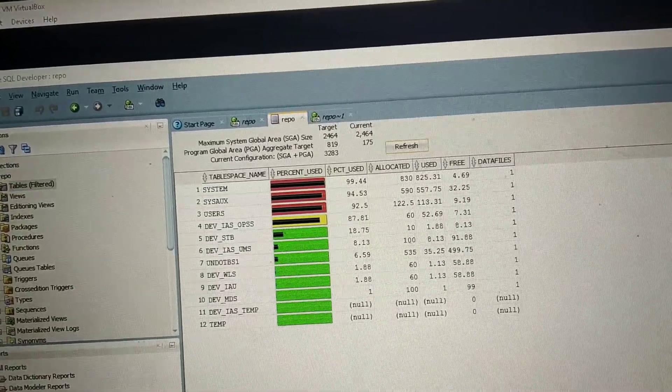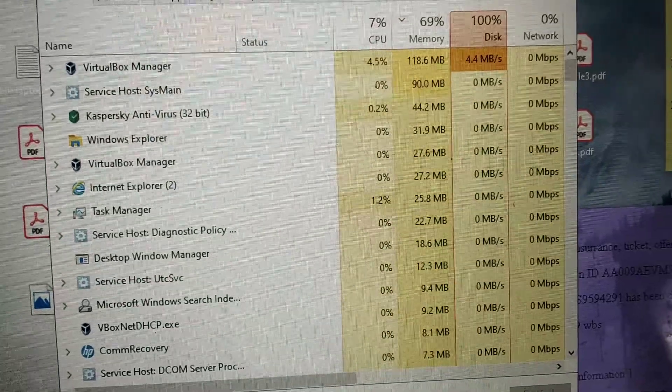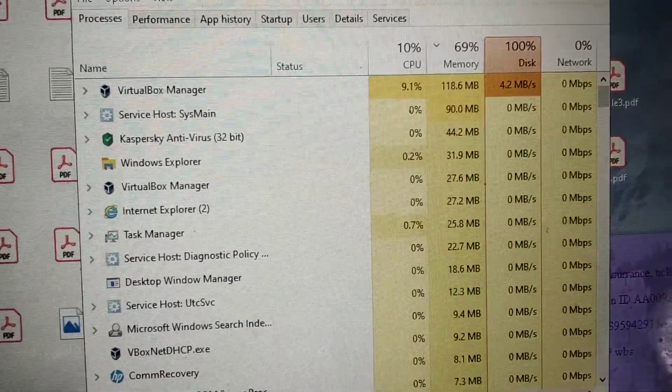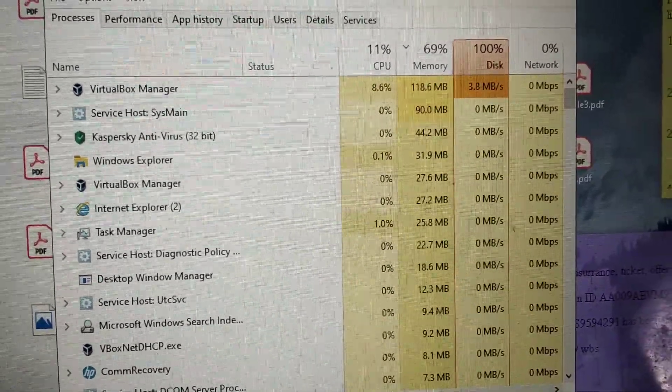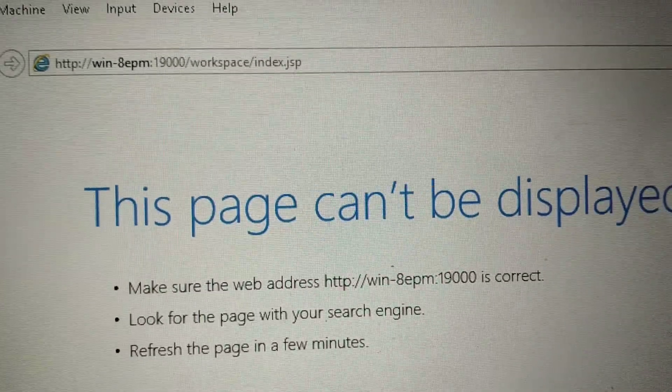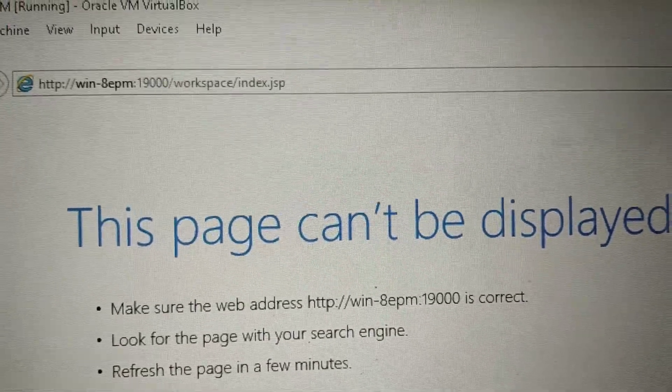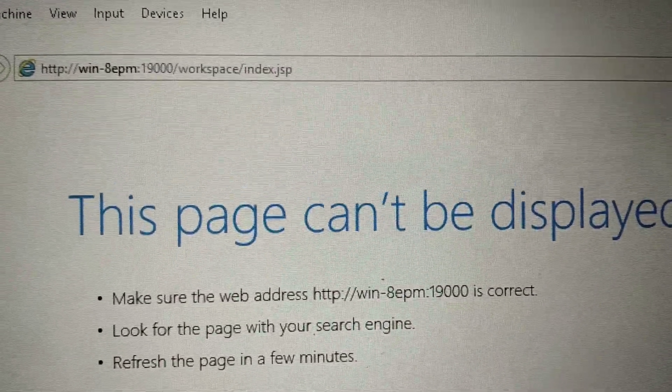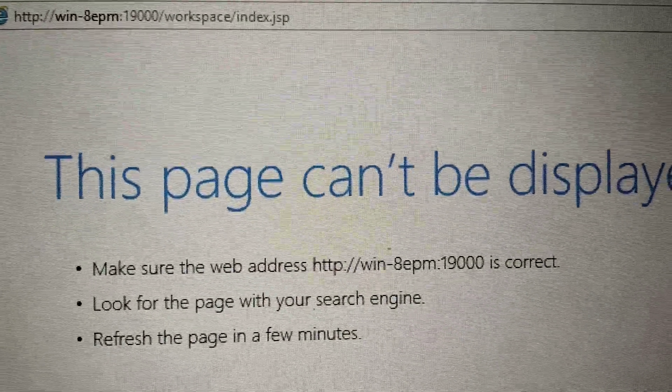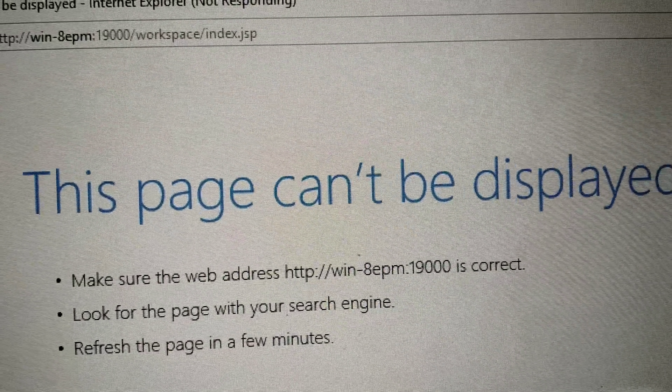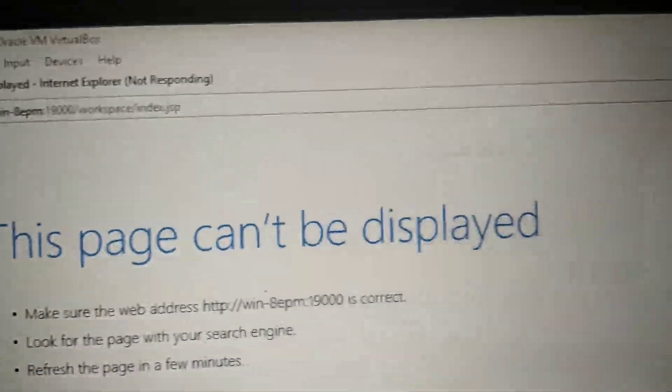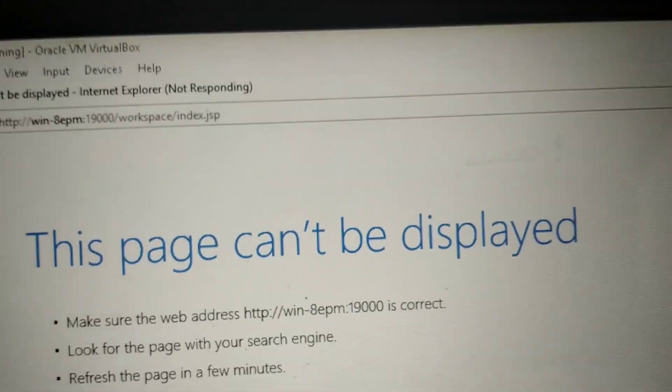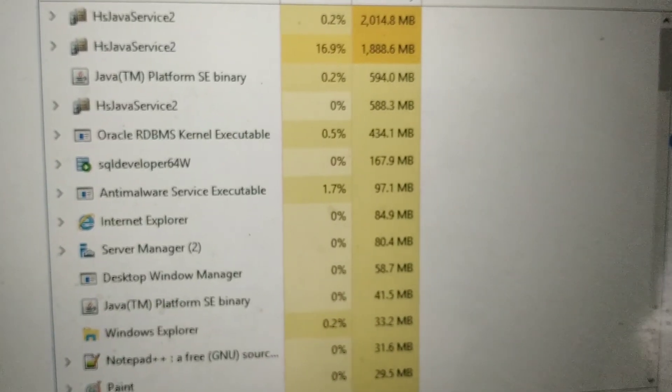Even my physical machine started behaving weird. So only part remaining is to start the OHS component and then check 19000 HTTP, Oracle HTTP port, if it's working, listening, and that is the last step. But I don't think I am able to continue. I will try one more time.